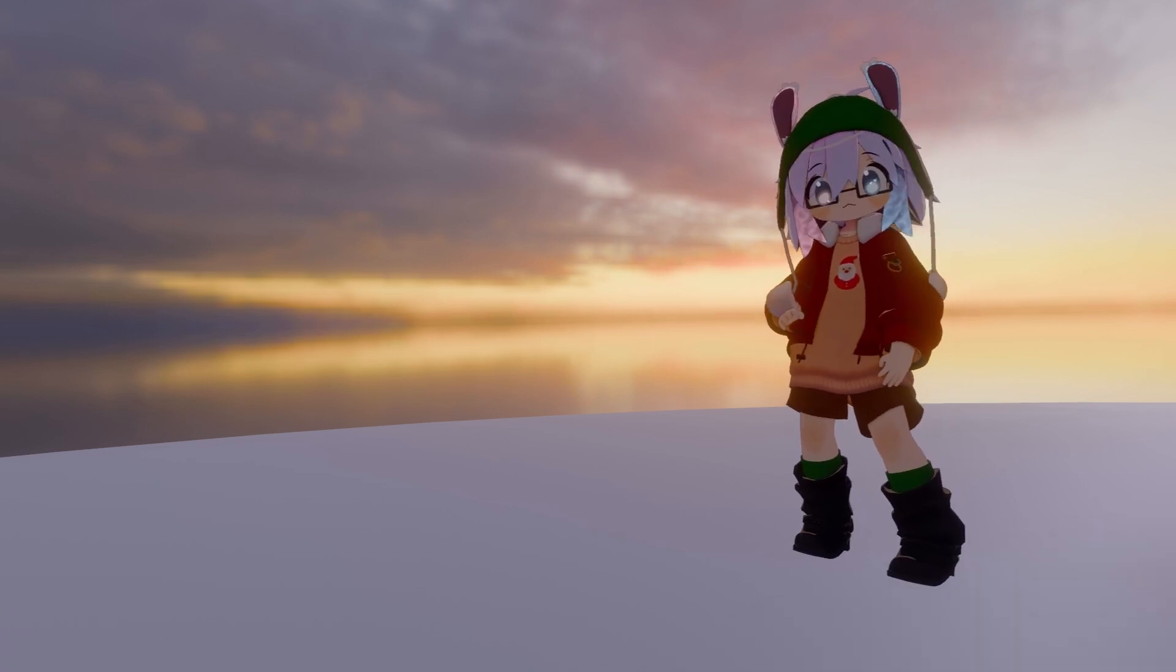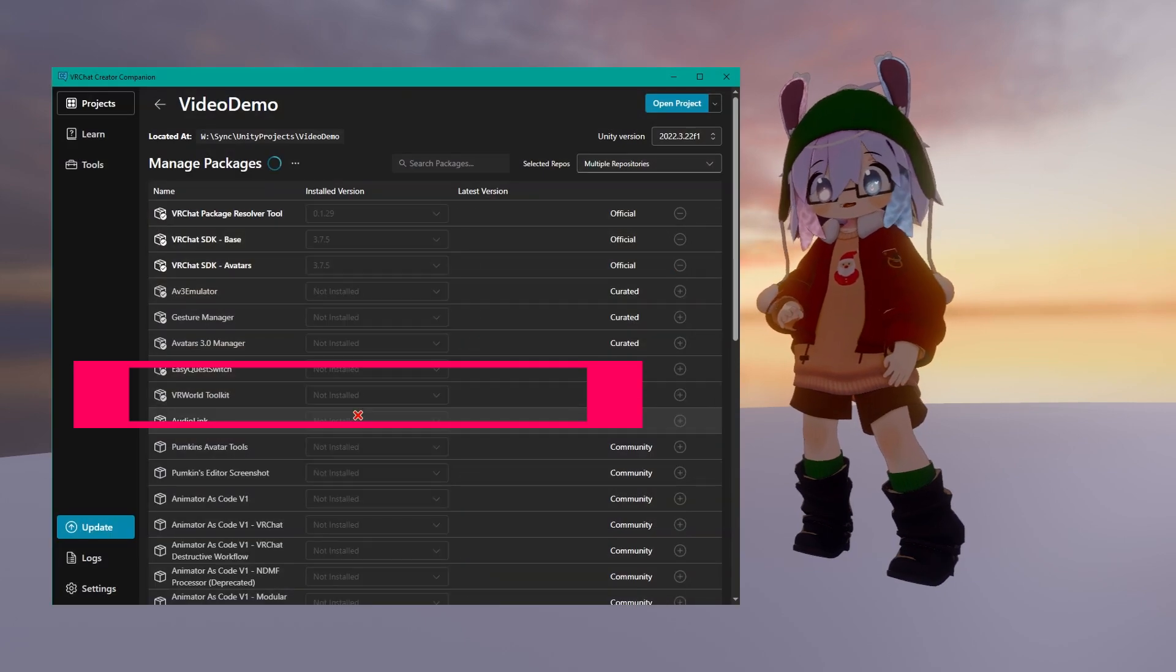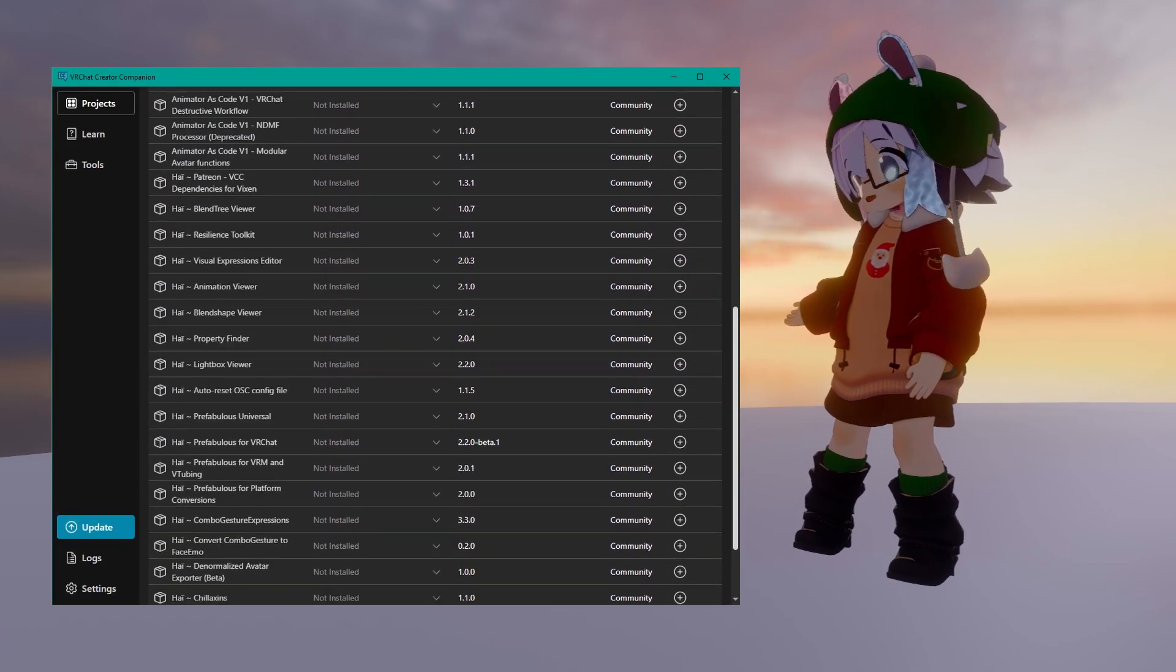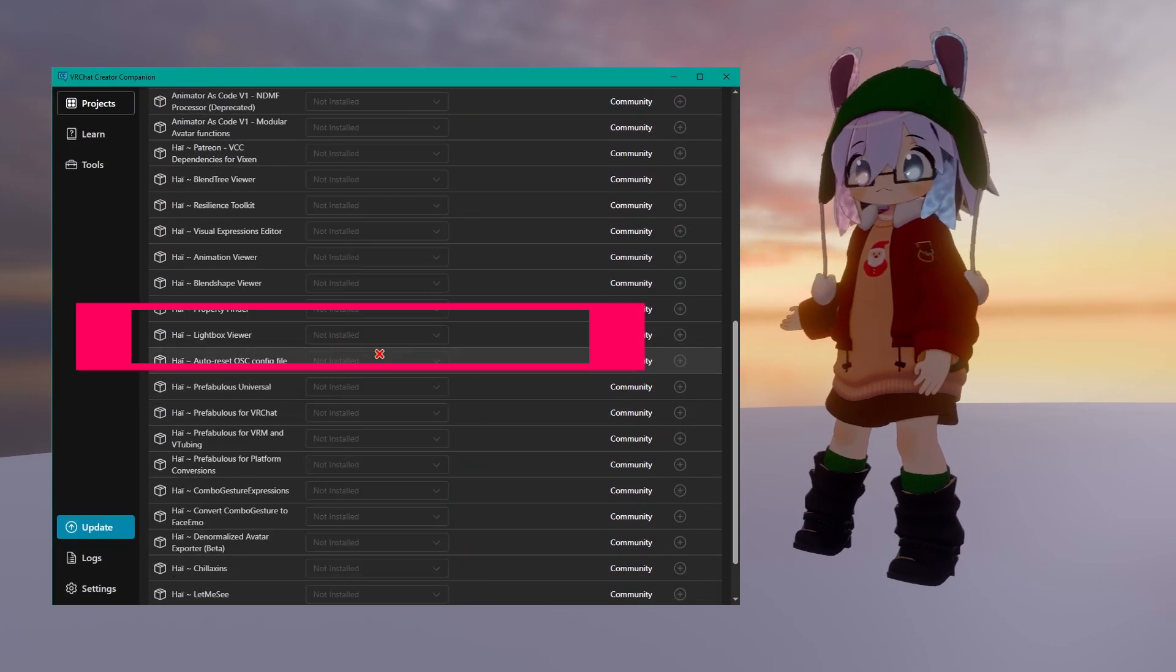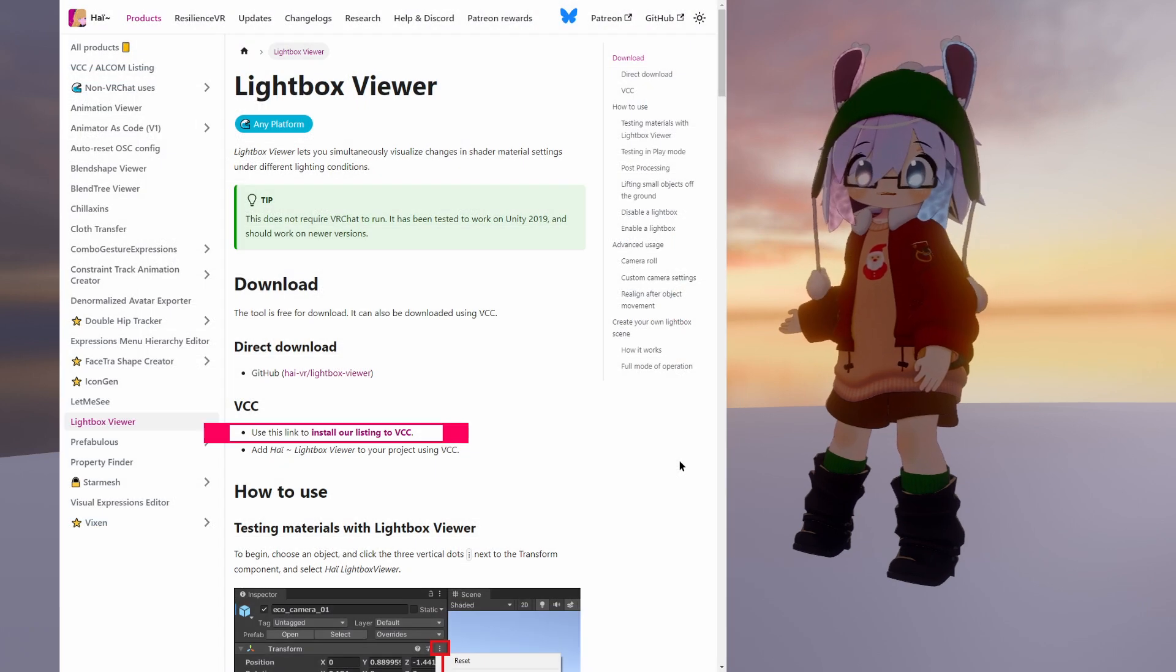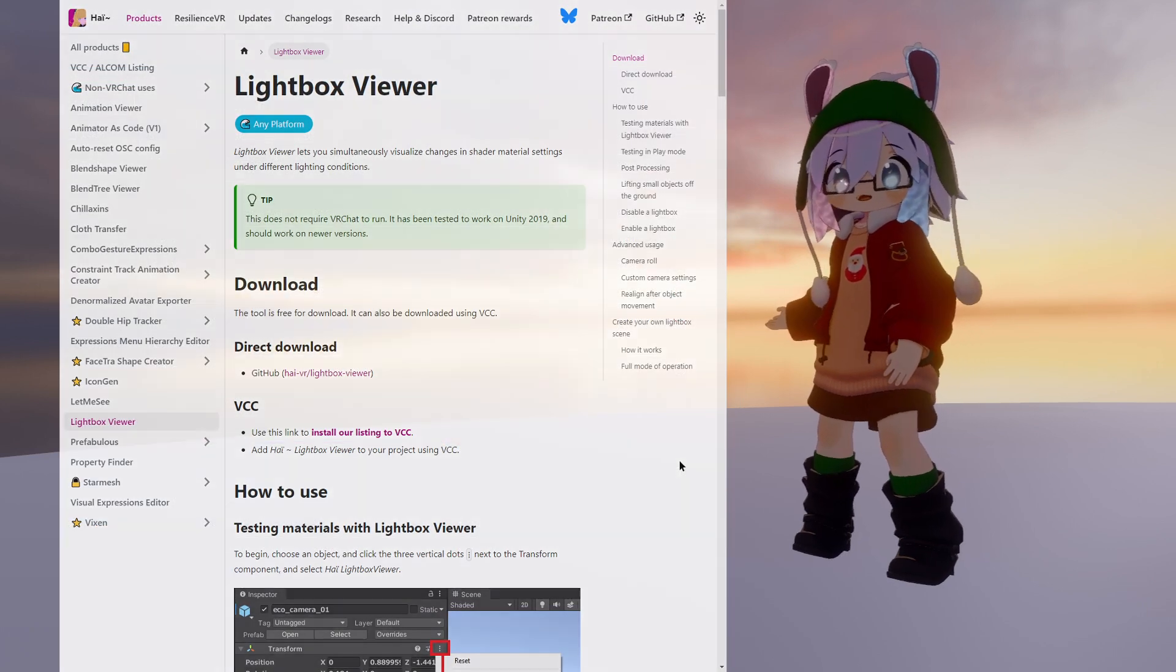First, in VCC, install the curated VR World Toolkit and Hi's Lightbox Viewer. You'll have to add Hi's repo to VCC using the link in the description if you haven't already.